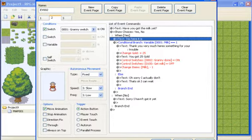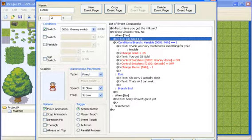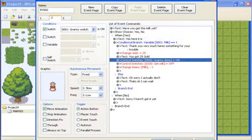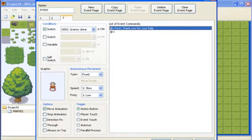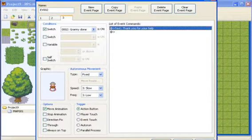What the get milk off does is it takes the whole little text out of the journal. So I don't have to bother with that again. Then I change items of milk minus one. So you don't have the milk in your inventory. If milk doesn't equal one. It goes to else. Oh sorry I actually don't have it. And then she just says that's okay you can wait. With this granny done I go to the next event. And she just says thank you for your help. And that's the end of the conversation really.